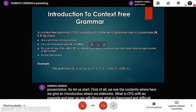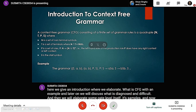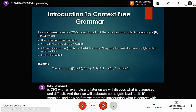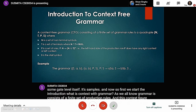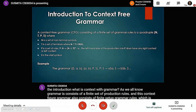What is context-free grammar? As we all know, grammar consists of a finite set of production rules. This context-free grammar also consists of a finite set of grammar rules, which is denoted as N, T, P, S — where N is the non-terminal symbol, T is the terminal symbol, P is the production rule, and S is the starting symbol.